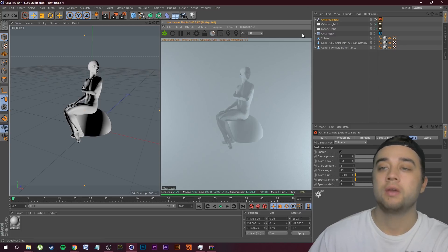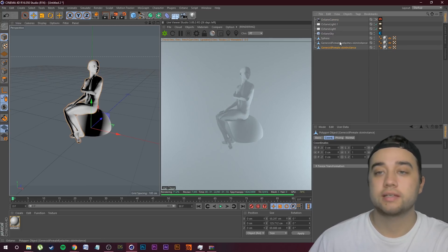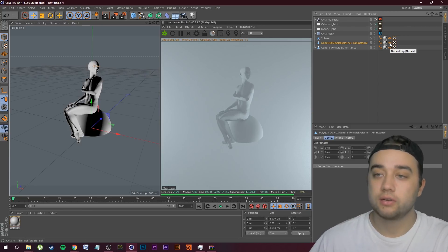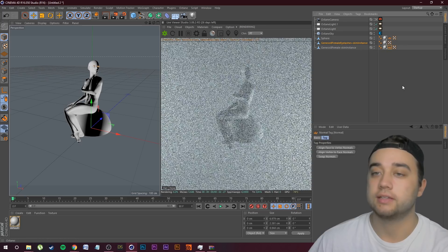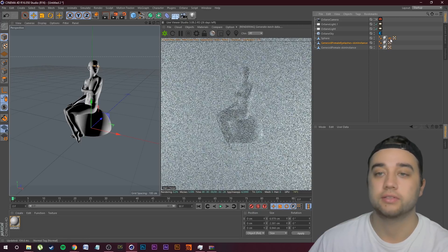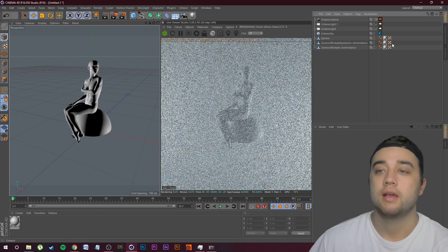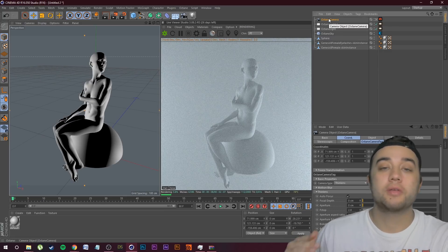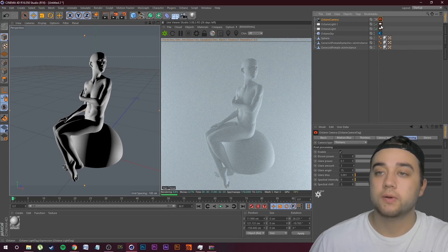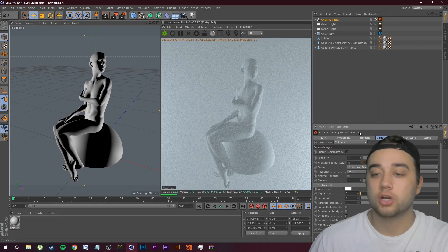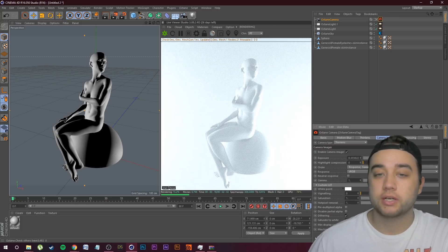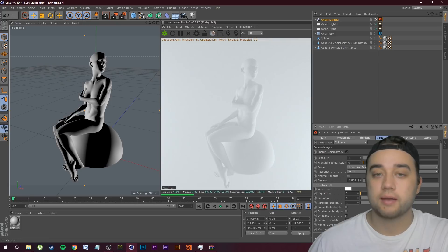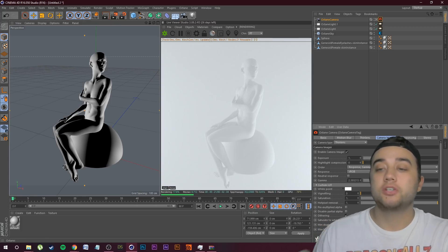I also notice there's something going on with our model. Go over to Genesis 8 Female — these two parts — and you'll see some little normal tags. Go ahead and just delete those. We don't need any of that, so just delete all those normal tags and it should go back to normal. Coming back to our camera: go back to the tag, click on Camera Imager — you can change around your exposure and gamma here.